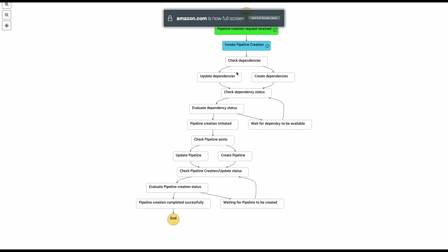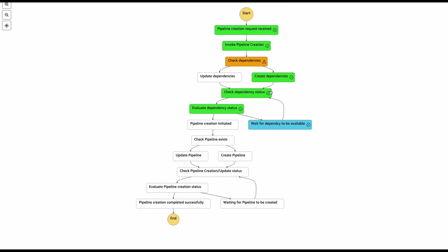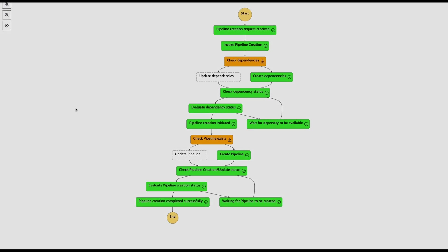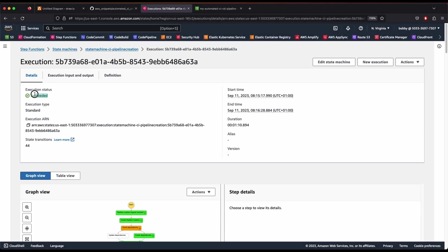You can see the dependency graph where it's creating and checking dependencies, and then pipeline creation is initiated. Watch the status update step by step as we wait for the pipeline to be created. There you go — we have now created our pipeline successfully. The execution status shows 'Succeeded', which means our pipelines have been created.